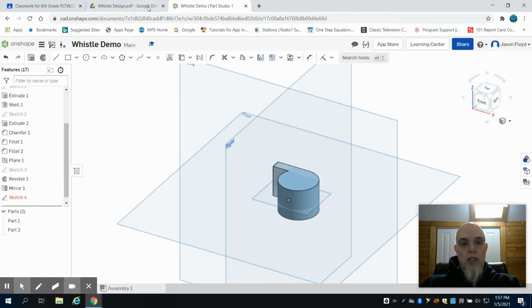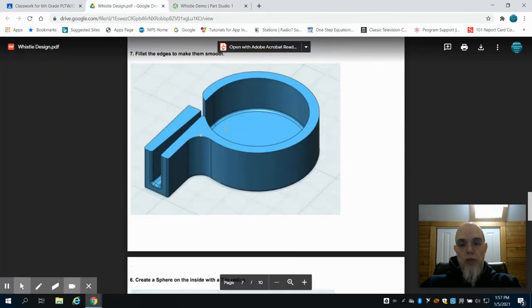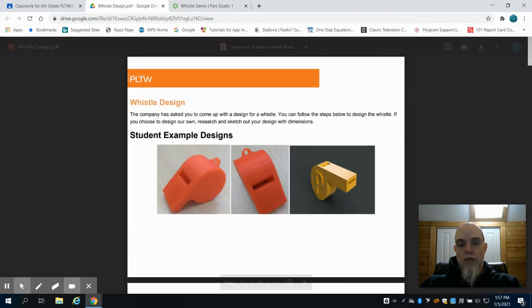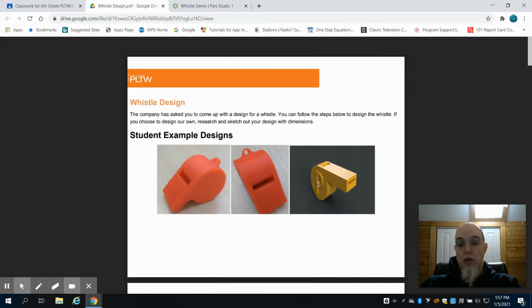You can see for an example in the one that was 3D printed, they did a little hook on the end of this so you could put a lanyard through it. Another student designed their initial on there.